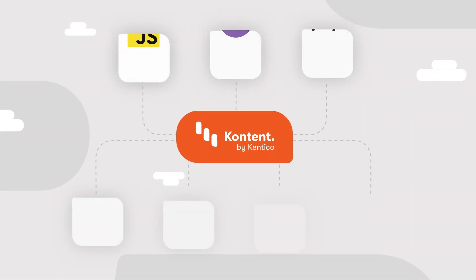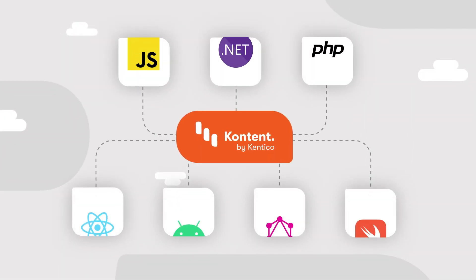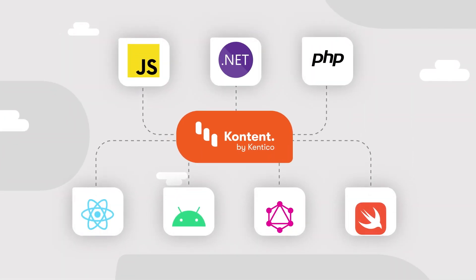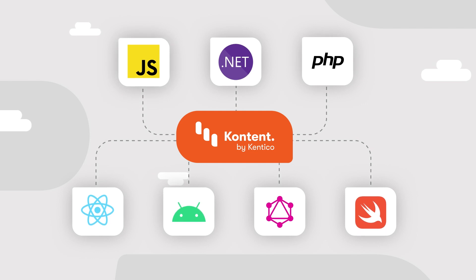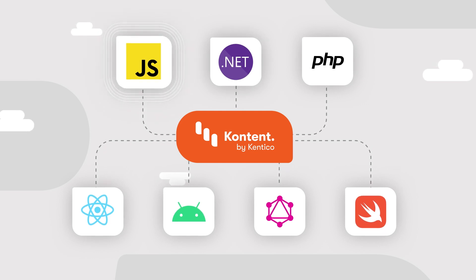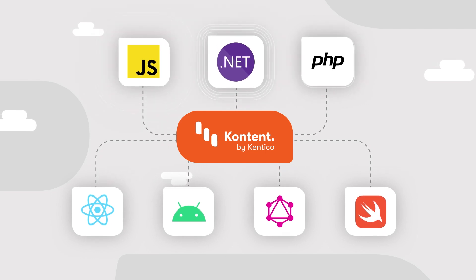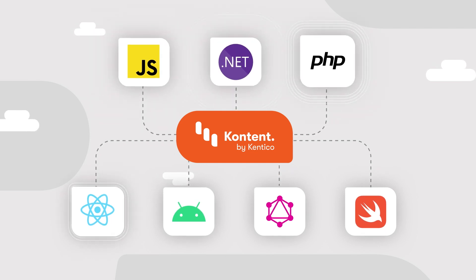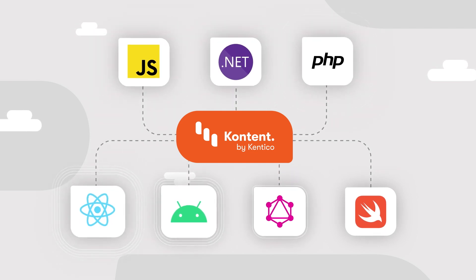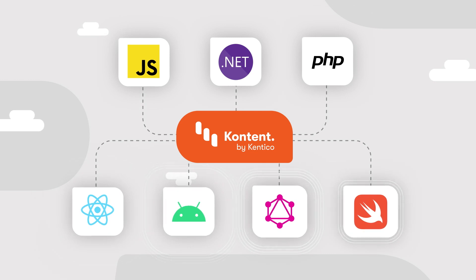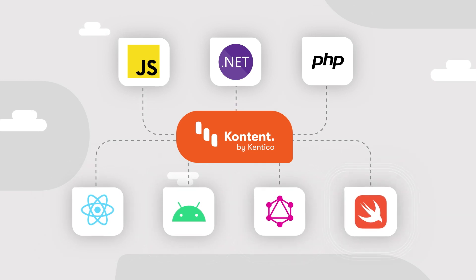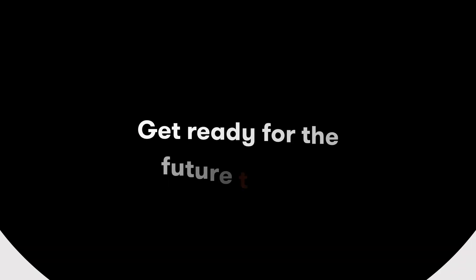Because Content is a headless CMS, you can get it up and running with any technology you'd like. Connect Content via our ready-to-go APIs to easily manage all your content or send it to a digital device of your choice.